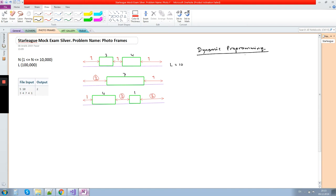We make an incremental solution: we solve what the answer is if we have only one photo, then if we have two photos, then three photos. We use the previous partial solutions to build up to the full answer.